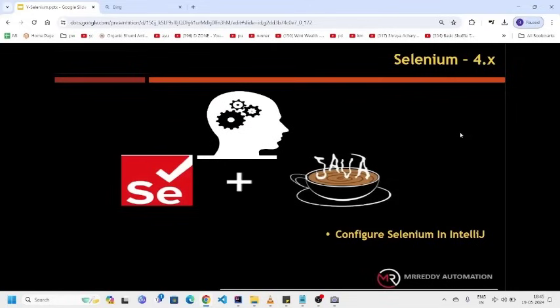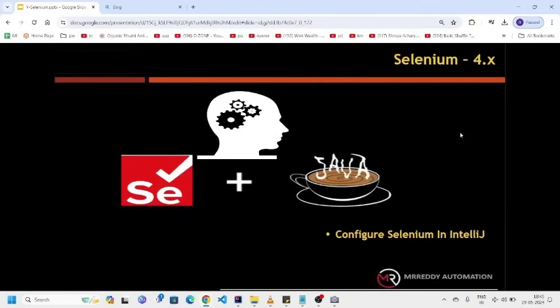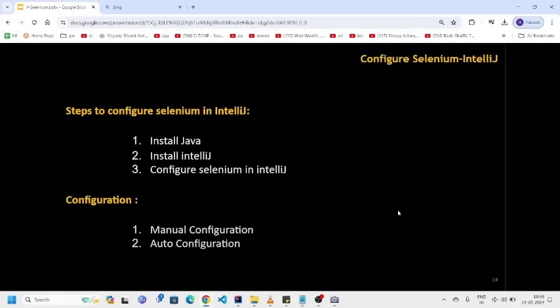As we discussed in previous video, in order to work with Selenium, we have to configure Selenium JAWS in IDEs like IntelliJ or Eclipse. I have worked with both IntelliJ and Eclipse in my automation journey and what I observed is compared to Eclipse, IntelliJ is more user-friendly with respect to automation testing. So we are going to use IntelliJ as part of our course. In order to work with Selenium, we have to install Java and IntelliJ on our machine, then we have to configure Selenium in IntelliJ.